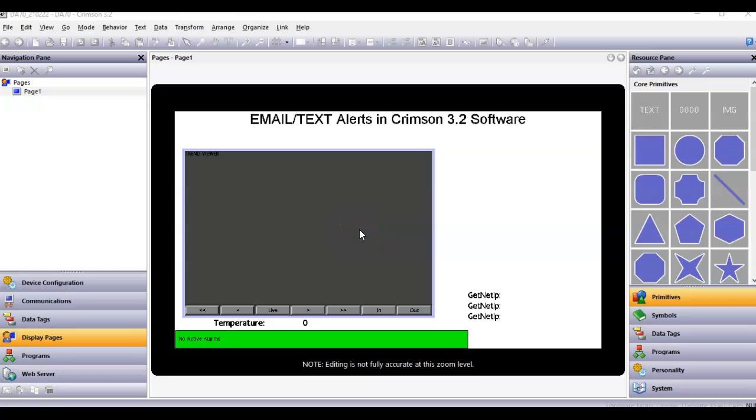Hello there folks, Joe Wazoo here. Today I'm going to talk about how to send out an email or text alert using the new Crimson 3.2 software, which today runs on the DA50 and the DA70 FlexEdge products from RedLine. Things are a little bit different in Crimson 3.2 and 3.1, not much, but a little bit.